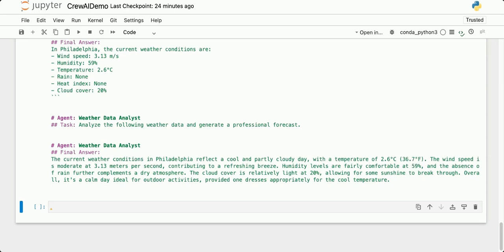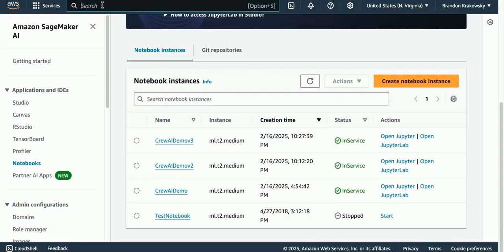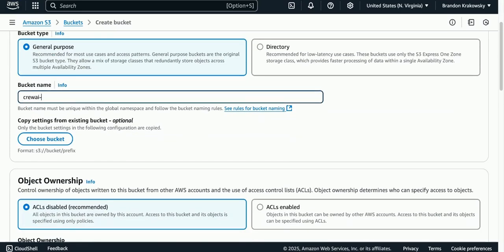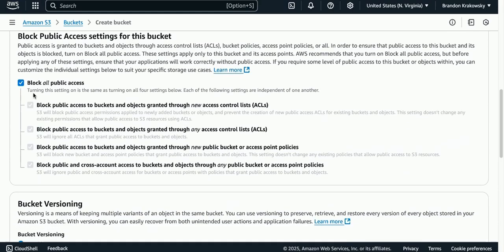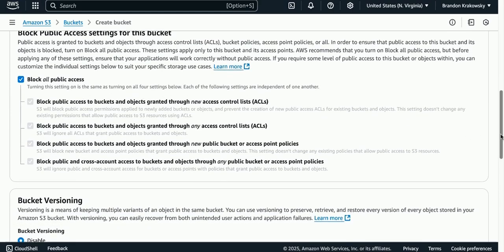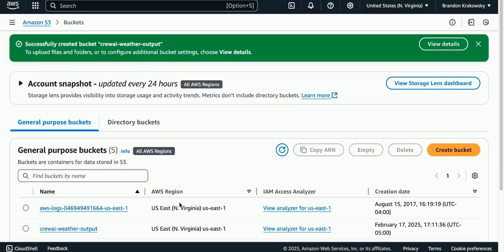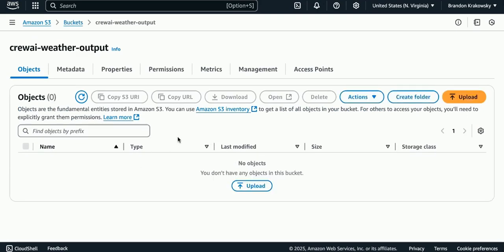For the final part of this demo, I want to save the final forecast output to a file in an S3 bucket automatically. The first thing I'm going to do is create a bucket in Amazon S3. I'll search for S3 and create a bucket, giving it a unique name: Crew AI Weather Output. This is basically a repository or folder inside of Amazon S3. I'll make sure I block all public access, use all other default settings, and create the bucket. I'll click on it — this is where I'm going to store the output from my Crew AI workflow, the forecast files.